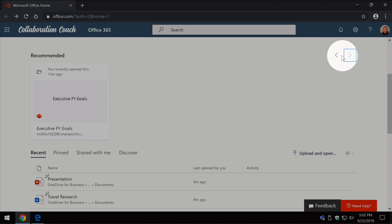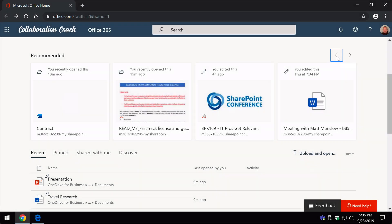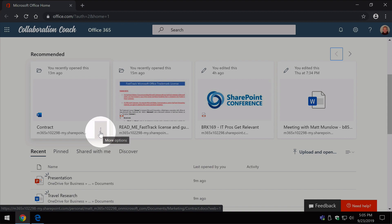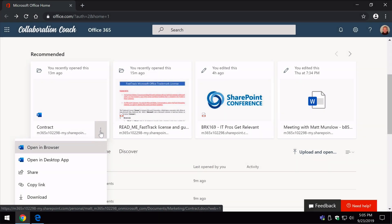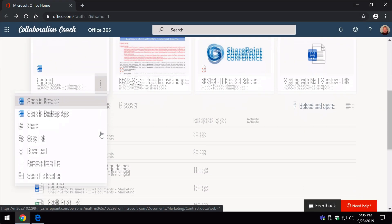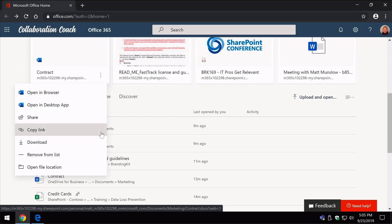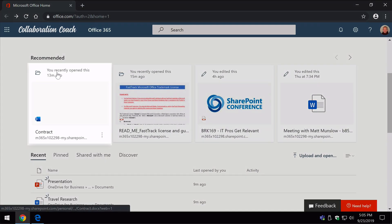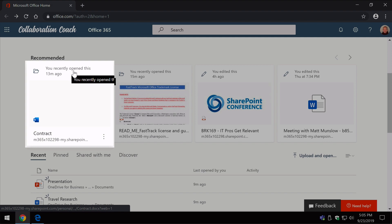So for each of these tiles you can click on them to open them and you've also got this little ellipsis here which shows you a drop-down. You can also see when you worked on that document and what you did with it. So this was recently opened,